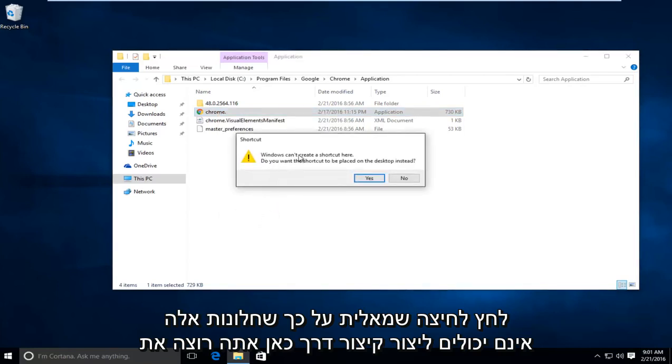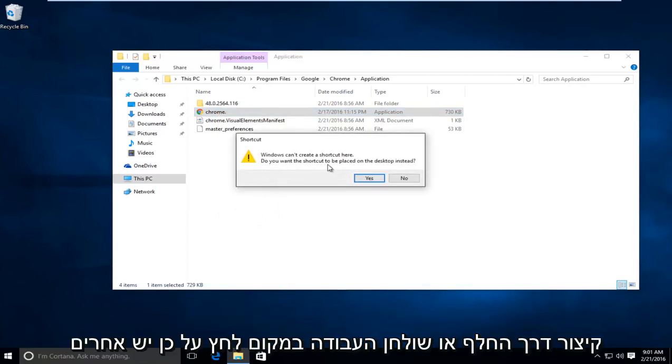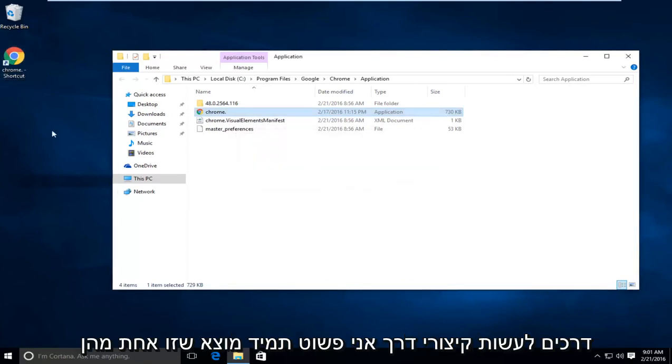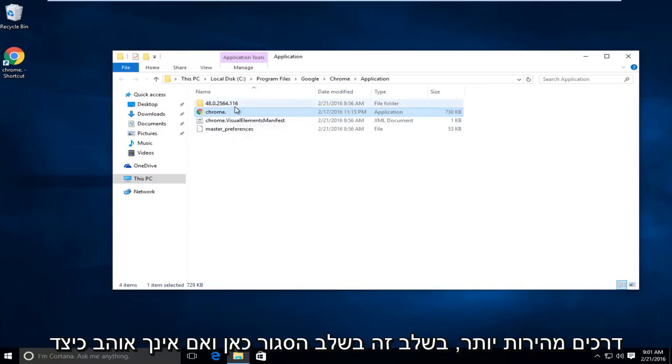It says Windows cannot create a shortcut here. Do you want the shortcut to be placed on your desktop instead? Click on yes. There are other ways to make shortcuts. I just always found this to be one of the quicker ways.